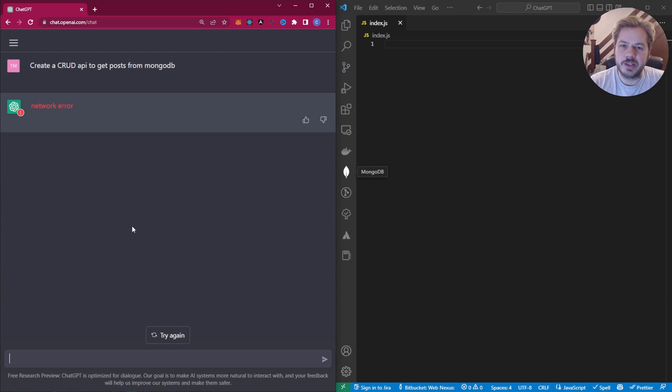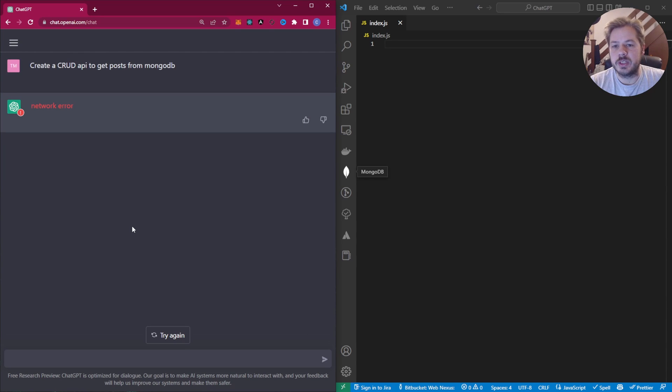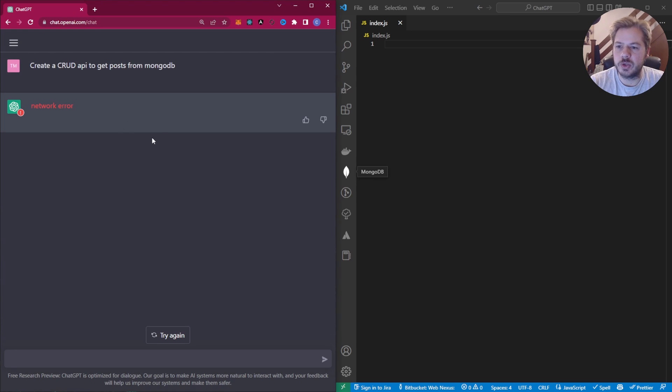So we actually got a network error here. So this sort of looks at the fragility of using online services like this. If the request takes too long, it will give you a network error.